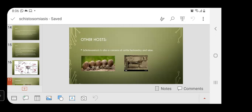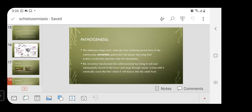Schistosomiasis is also a concern for cattle, husbandry, and mice. Regarding pathogenesis, the infectious stage starts when the free-swimming larval form — the cercariae — penetrates human skin using their suckers, proteolytic enzymes, and tail movements. The cercariae transform into schistosomules by losing their tail and subsequently travel through the venous system to the heart and lungs, until they eventually reach the liver where they mature into adult form.